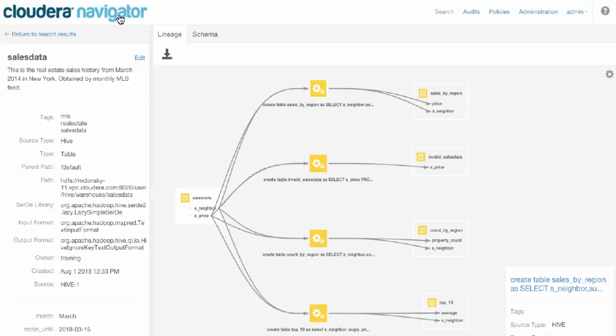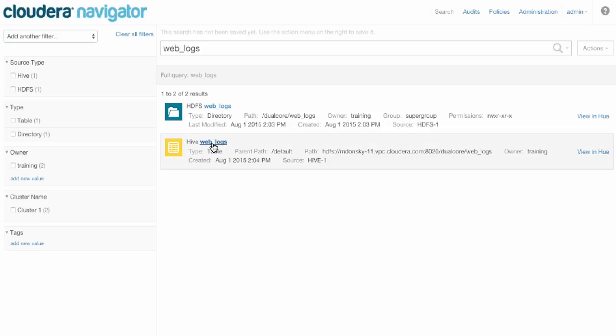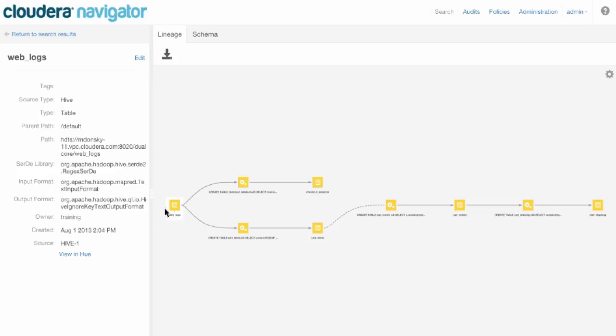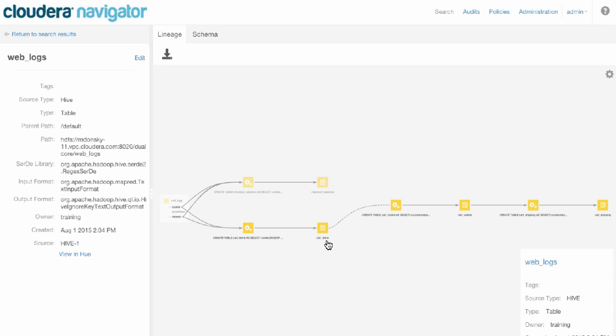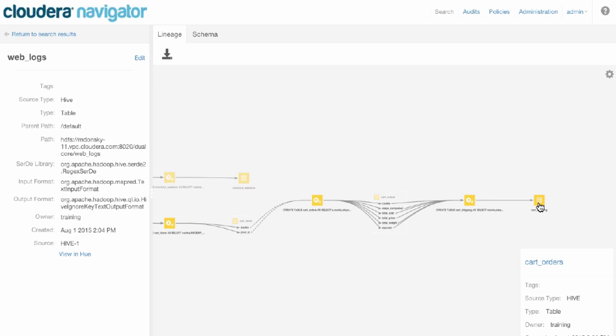Before we leave Lineage, I'll show one other example for a more elaborate view. We have a file here from our training environments with Web Logs that shows how Web Logs is being used to generate numerous downstream datasets. And of course, there's column level Lineage here, too.